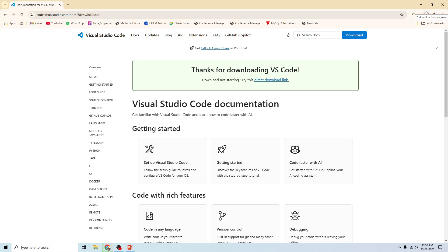Once it is downloaded, open the installer and follow the installation steps. There are four steps: first, accept the license agreement; second, choose the installation location; third, check the box to add it to PATH — that checkbox with the caption 'Add to PATH' is very important. Then click Install and wait for the installation to complete.